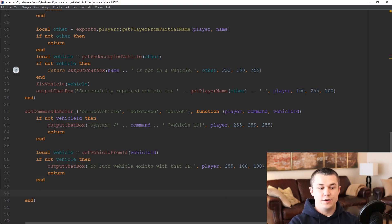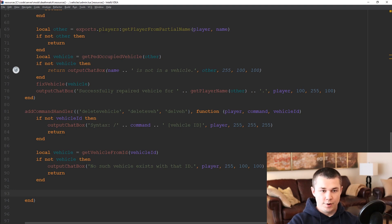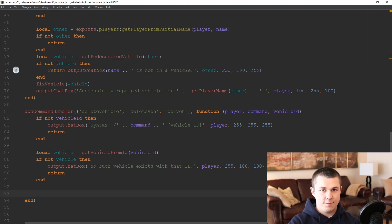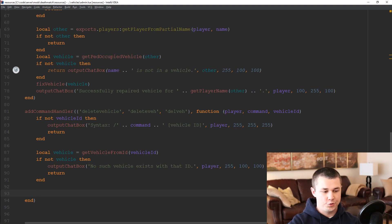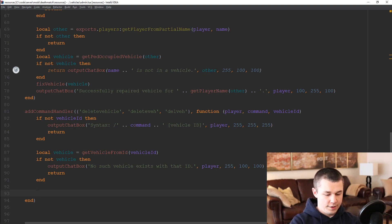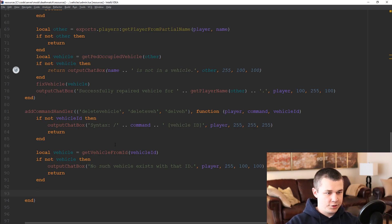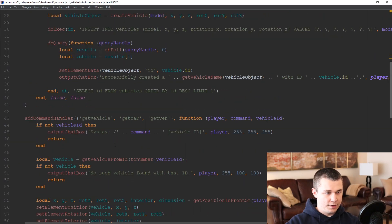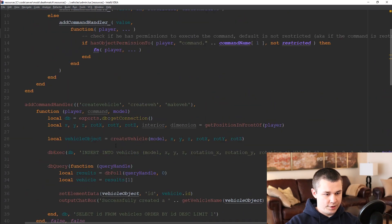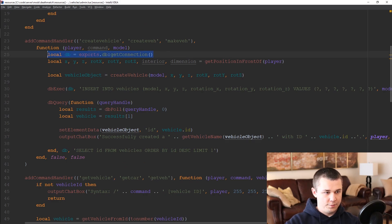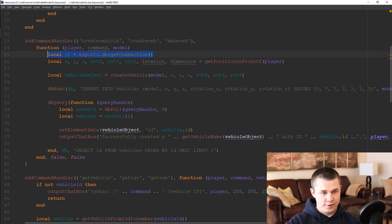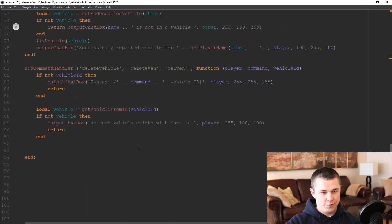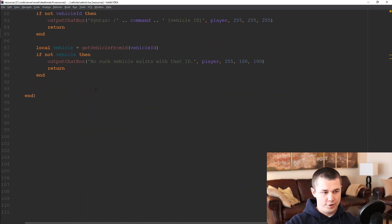Now that we know we have the vehicle what we need to do is run a database query to remove the vehicle from the database and then we need to destroy that element from our actual server. So what we're going to do is first get our database connection. You can see if we come up to our create vehicle command that we call the database resource and then call the get connection function that was exported on that resource.